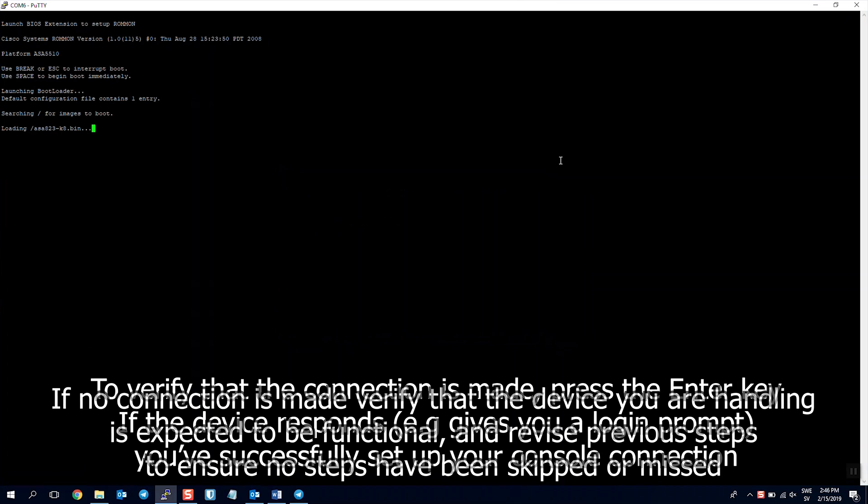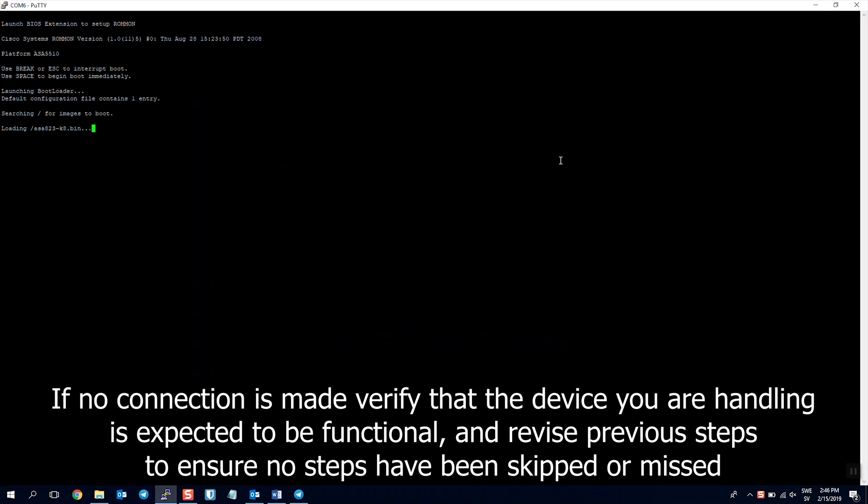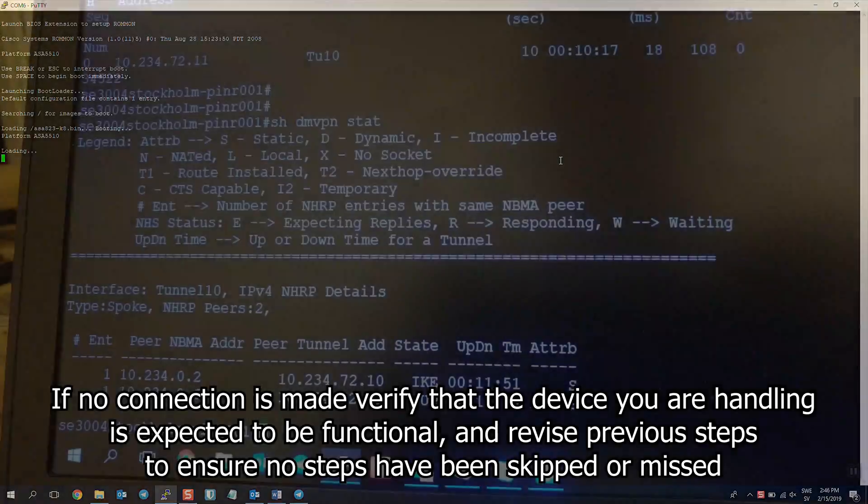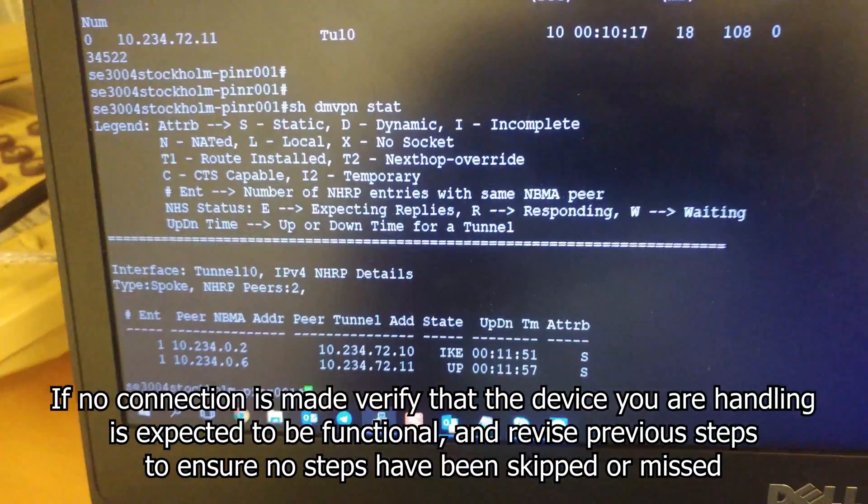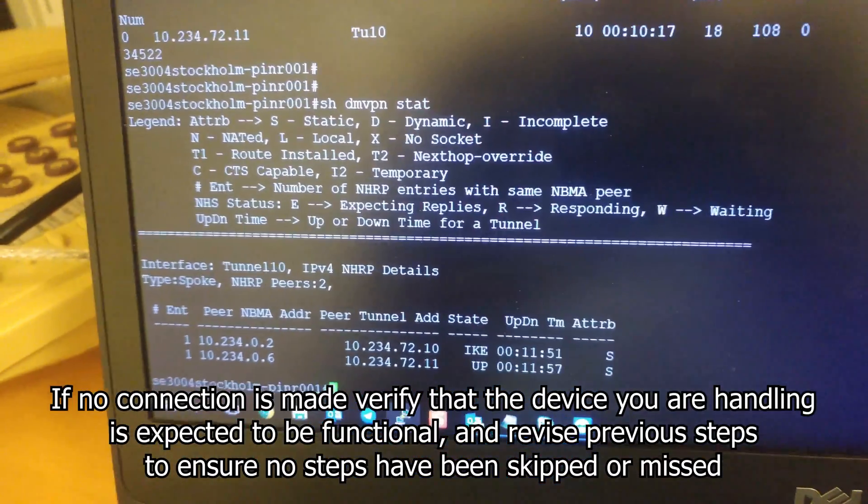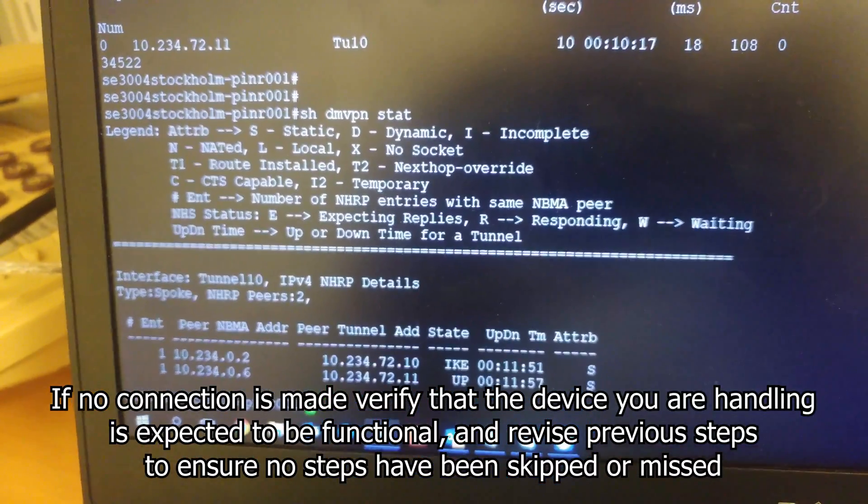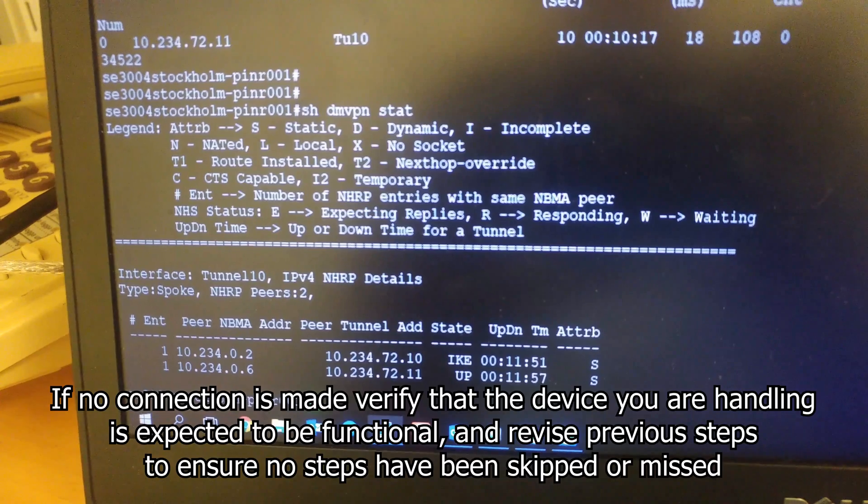If no connection is made, verify that the device you're connecting to is expected to be functional. If so, revise the above steps and make sure no parts have been skipped.